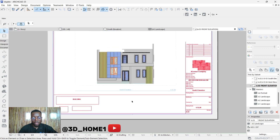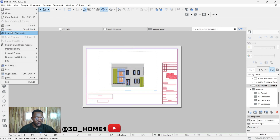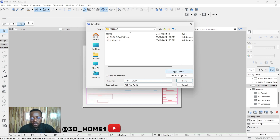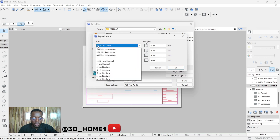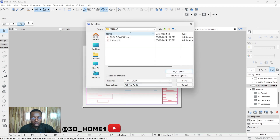Once you're done with everything and happy with your layout, to export it as a PDF go to File, then click Save As. For the file name, type something like 'Front View'. Under the page option, make sure it's set to A3. Then click OK and click Save to your destination folder.